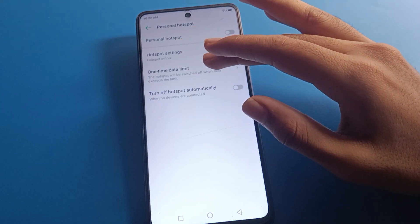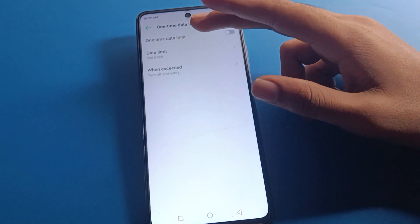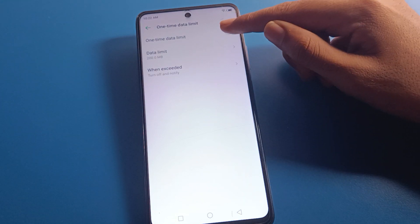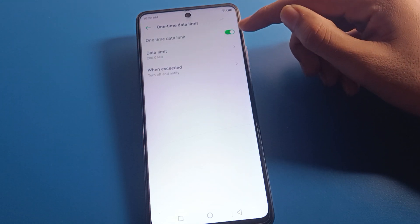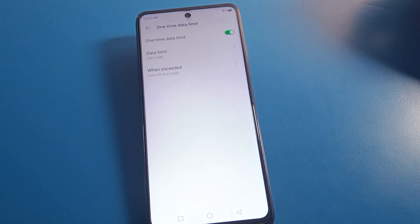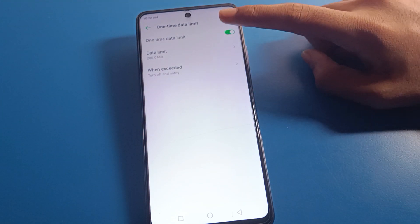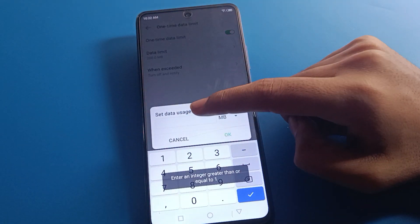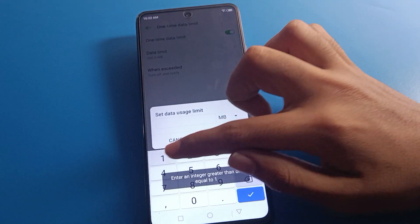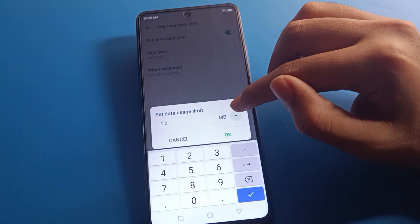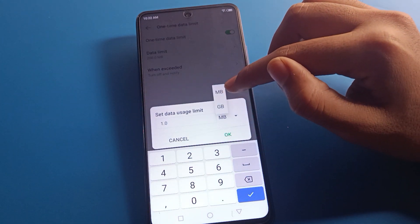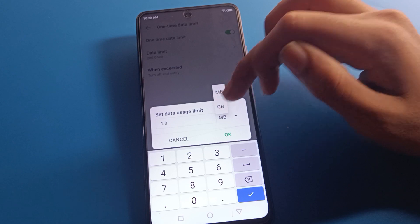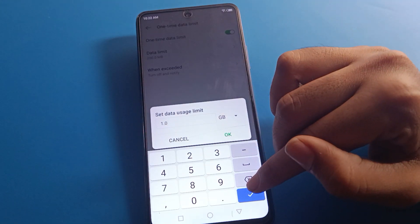Second, you can see the data limit setting. If you click on data limit, you can turn on a data limit from here and use it on your Infinix mobile. If you want to set a data limit, you can change it — you can set 1 GB, 2 GB, 3 GB, or 1 MB, 2 MB, 5 MB — select MB or GB and set it from here, then click OK.